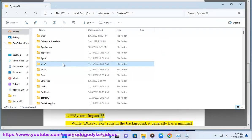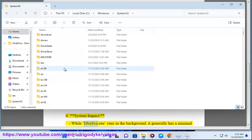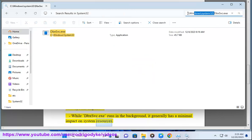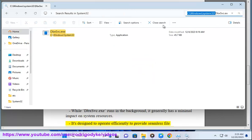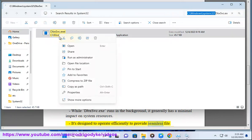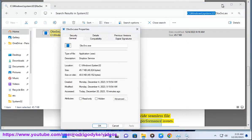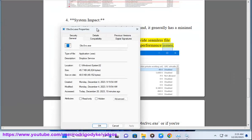System Impact: While dbxsvc.exe runs in the background, it generally has a minimal impact on system resources. It's designed to operate efficiently to provide seamless file synchronization without causing significant performance issues.